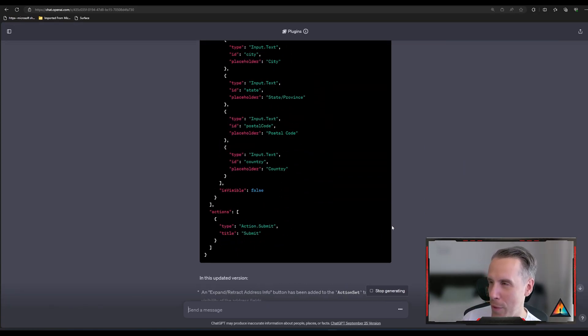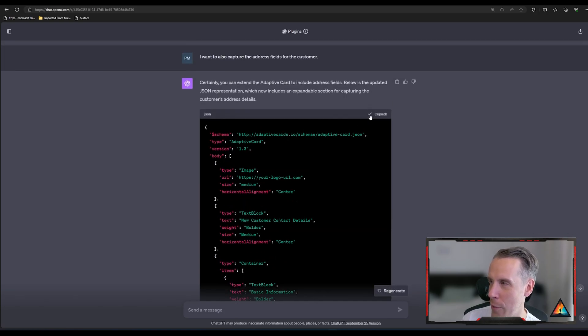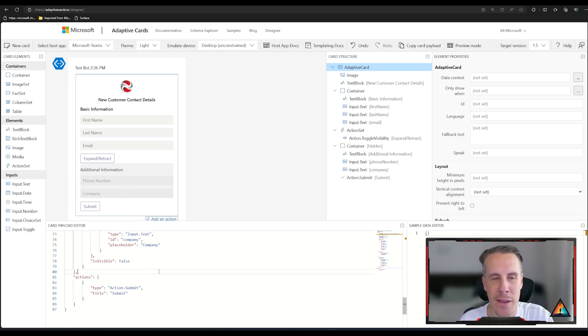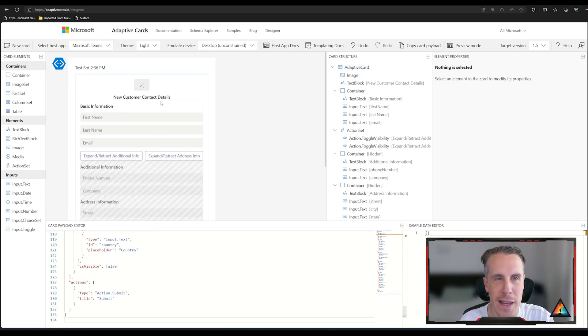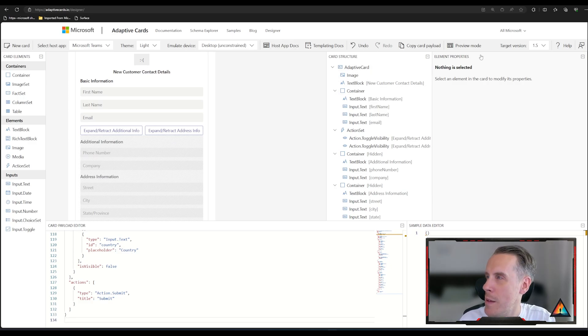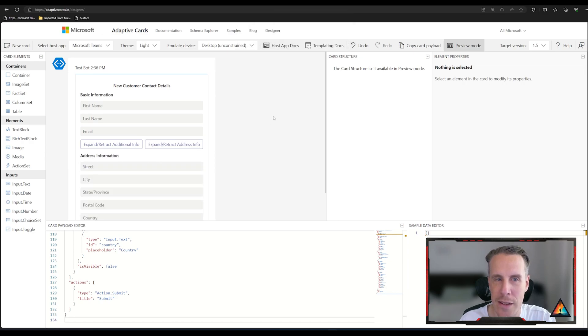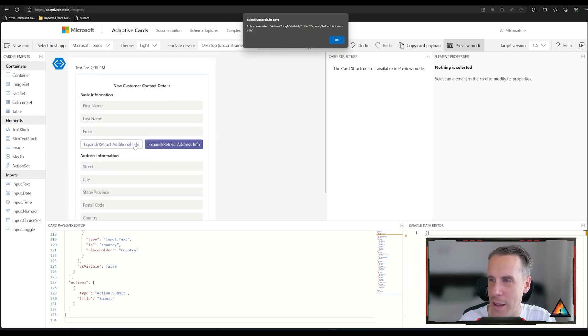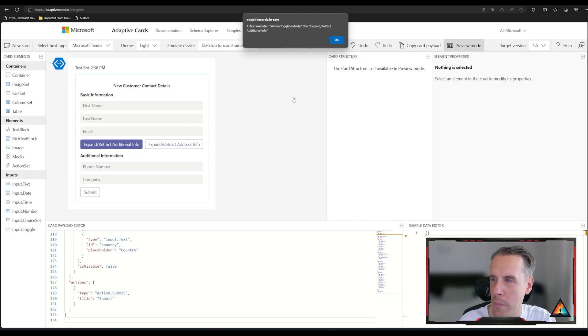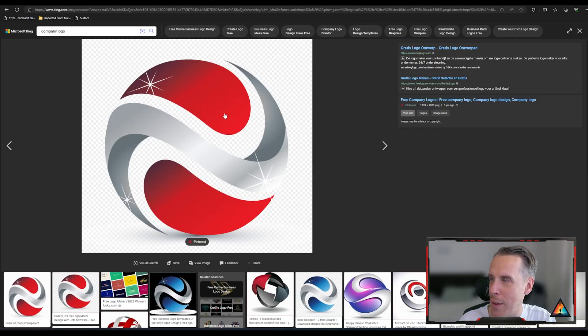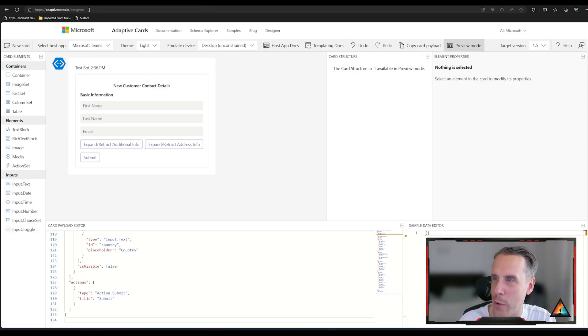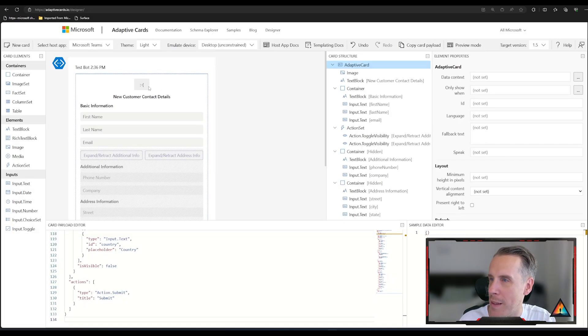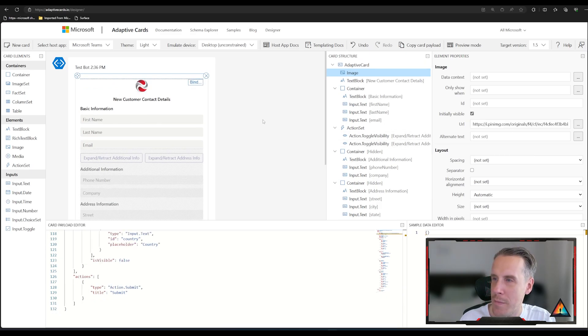OK, so we've got some updated code here that we can use. So we're going to copy the code and bring it back to the designer. And we're going to paste it in and you can now see that I have expand and retract information for both additional and for address info. So we quickly preview the card, you can then see I can expand and retract the address information and I can then expand and retract the additional information. So I'm going to go back in and also update the logo so I've got it like I had it before as well.